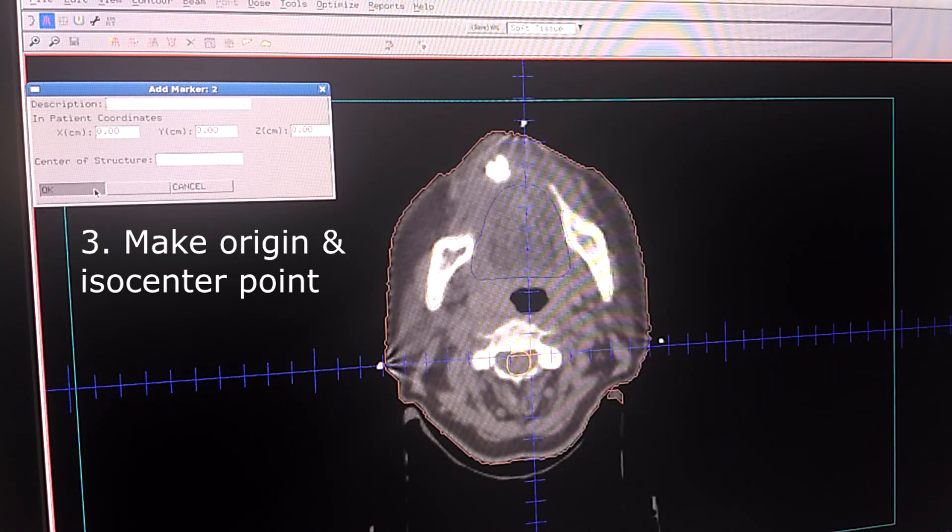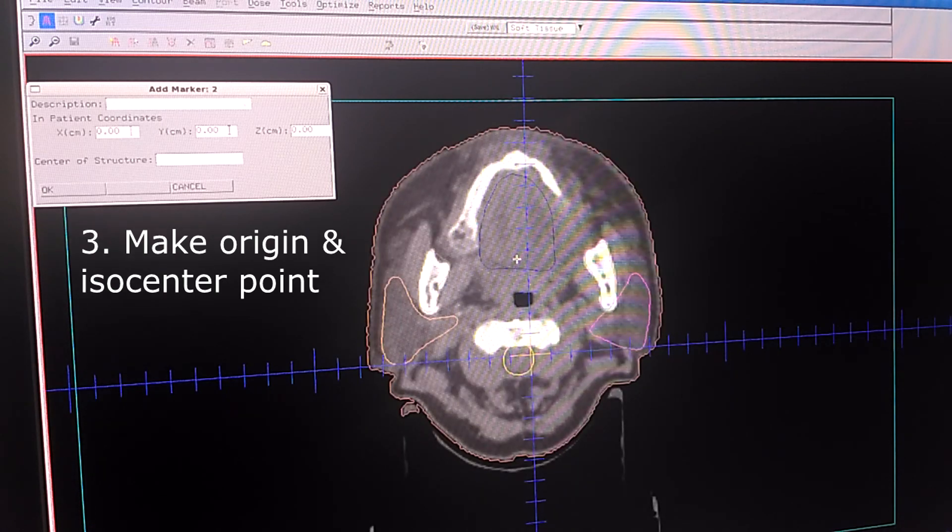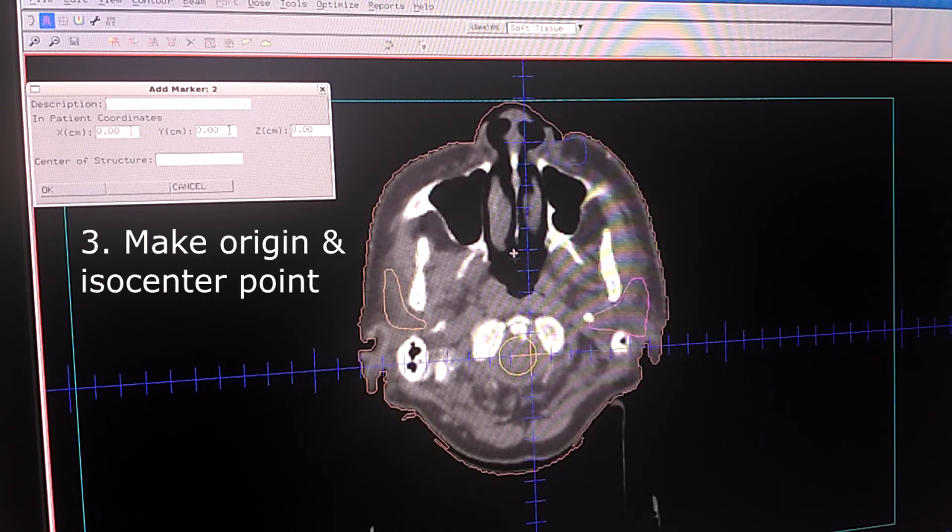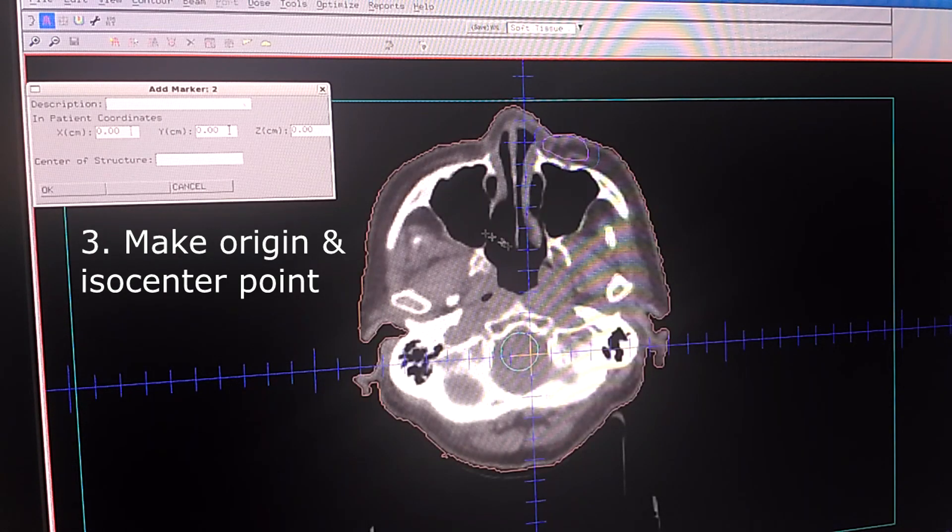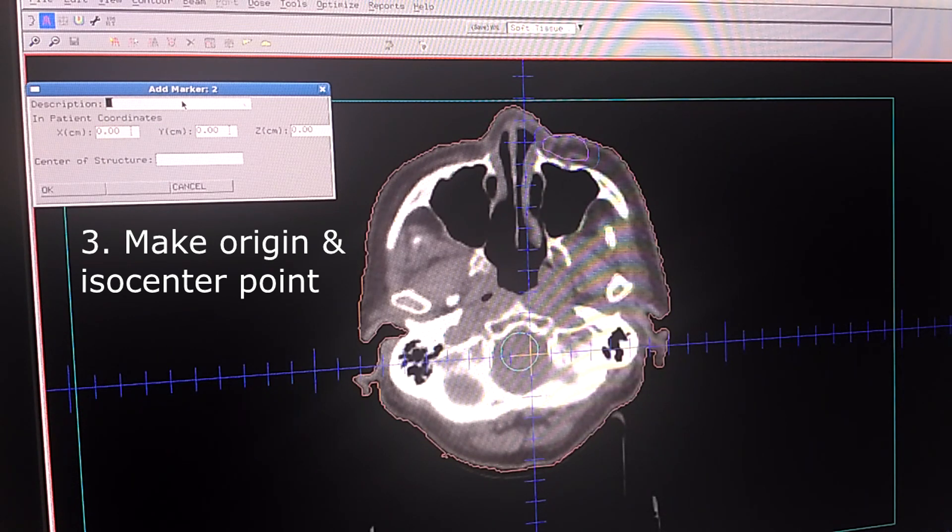Click OK. And then next we're going to make ISO center. Let's name it into ISO center in the center of PTV.